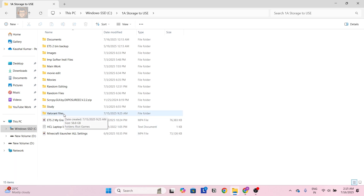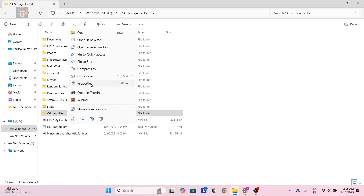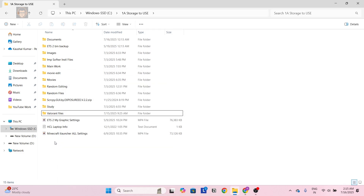What I mean here is that you have all the Valorant files already — you have taken them from your friend or you have backed them up previously. Here you can see I have all the Valorant files. I can right click, go to Properties, and show you the file size is around 60 GB. So we don't have to download the whole Valorant again.